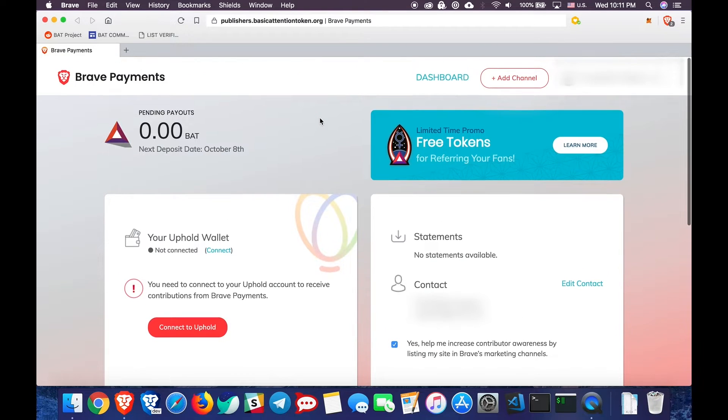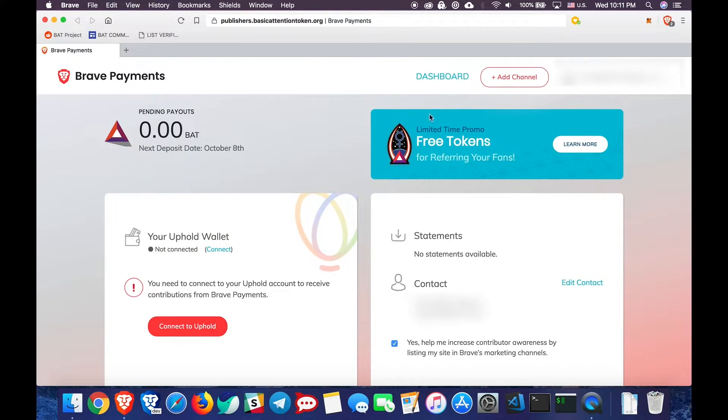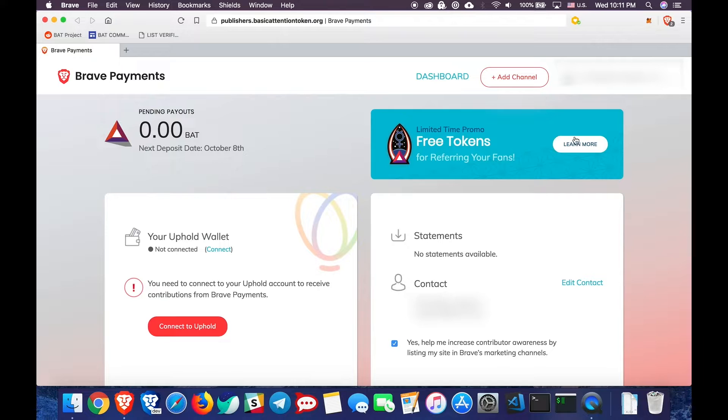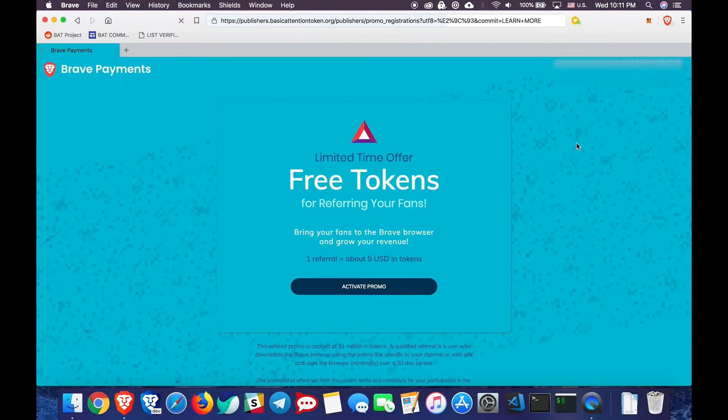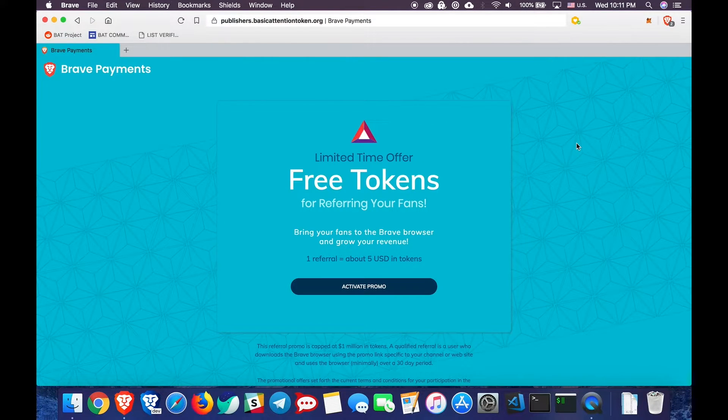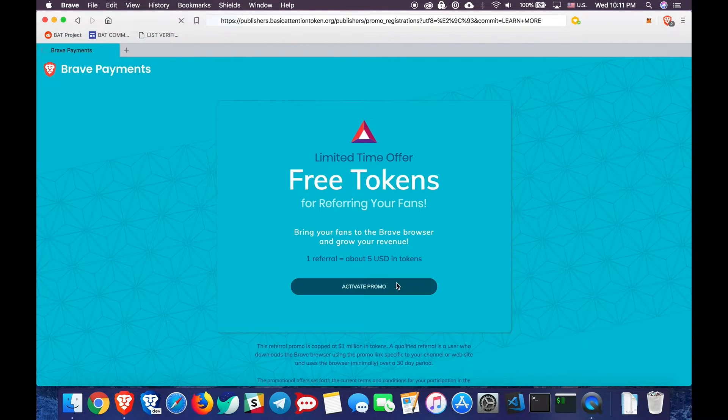Next, scroll to the top and notice the blue rectangle that says limited time promo, free tokens for referring your friends, and click on learn more. Here you're going to click on activate promo.